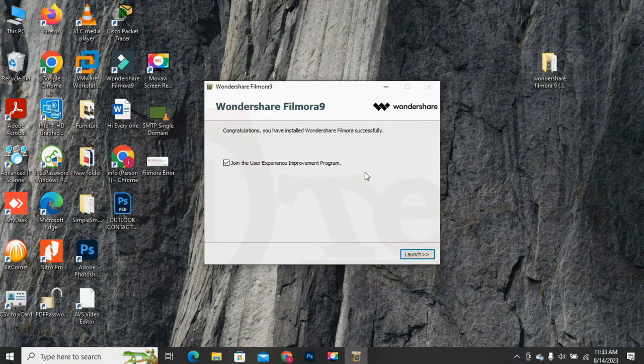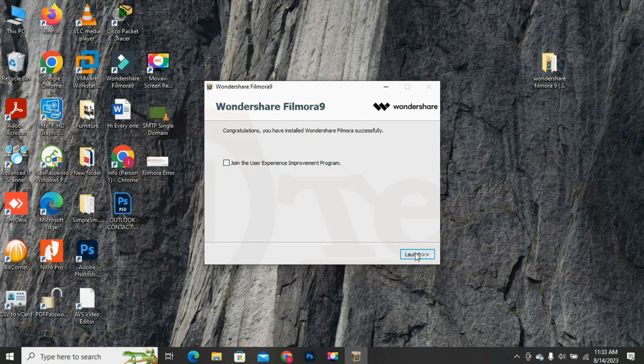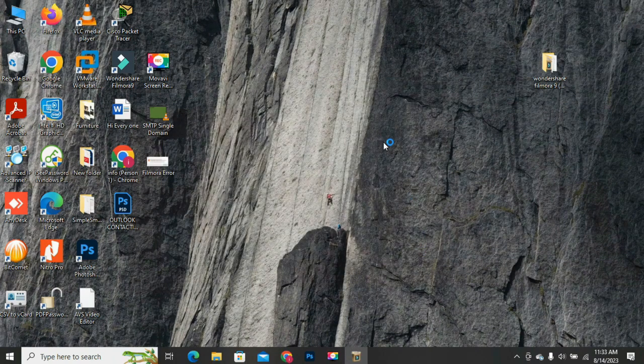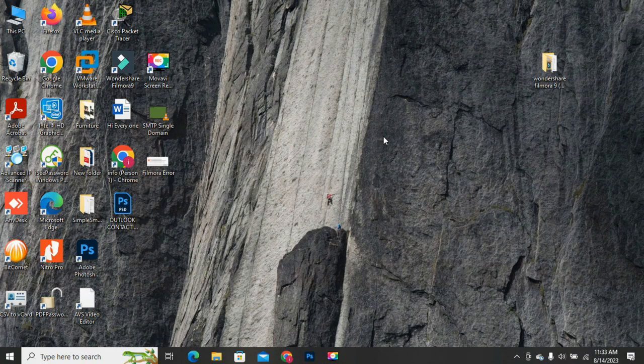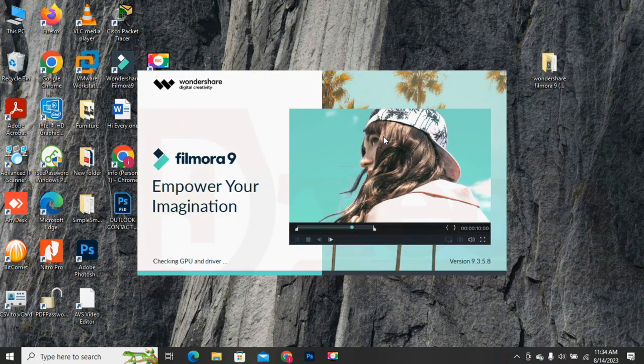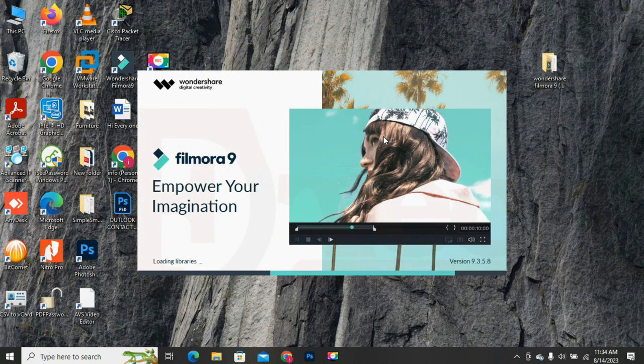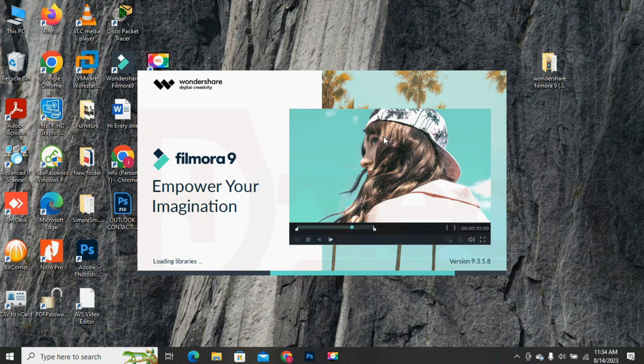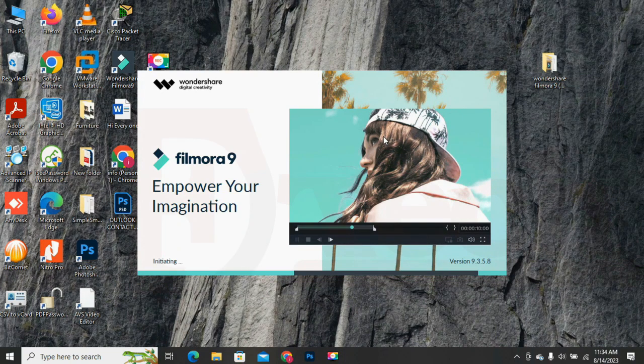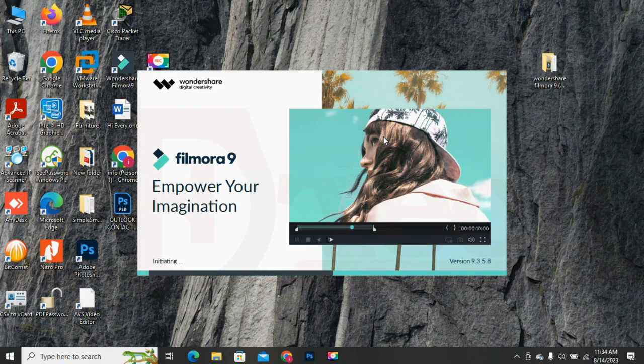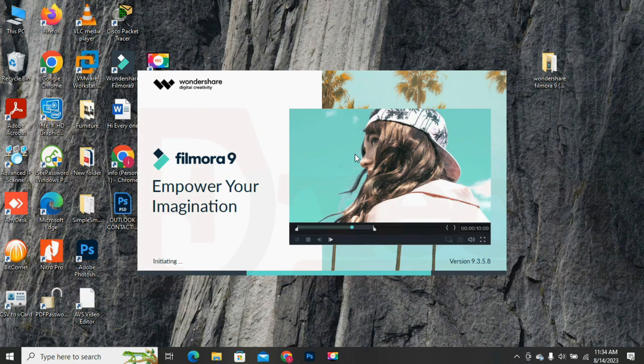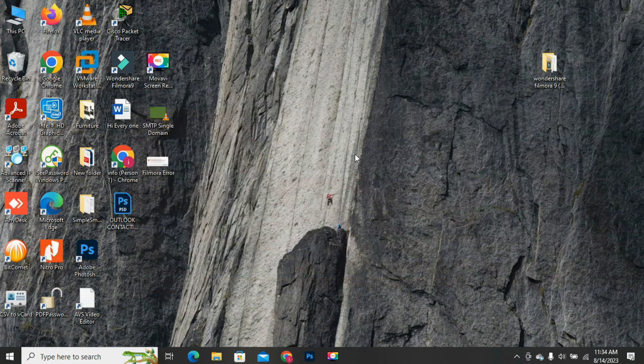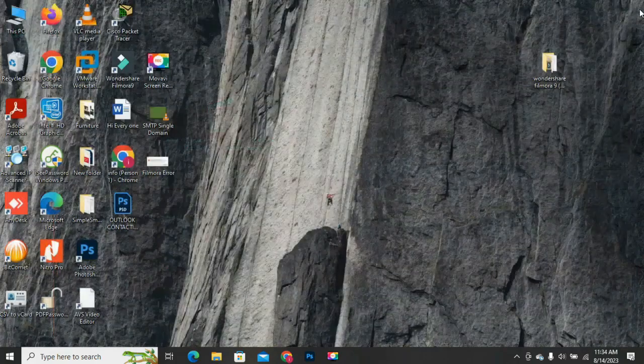After the installation process is completed, click on the launch button to open the Wondershare Filmora and then wait for the application to open. It will take some time as per the resources available on the PC. Let's wait for the Filmora to get ready and open. As you can see the Wondershare Filmora software is installed successfully without any error.